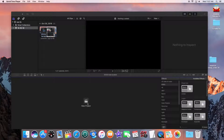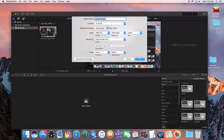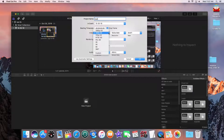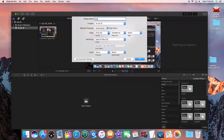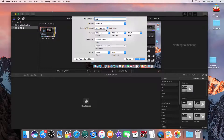Anytime you create a new project, make sure you adjust the settings. I'm going to put this test in here. Make sure this says 1080i HD. You'll notice that if you put this in NTSC, it's going to have that funky setting. So just make sure that your project is set to 1080i.